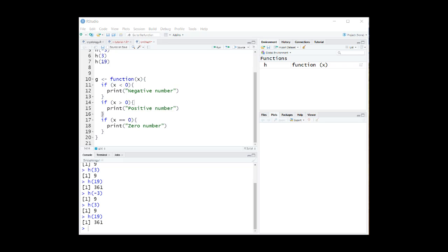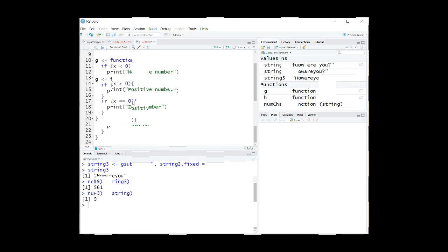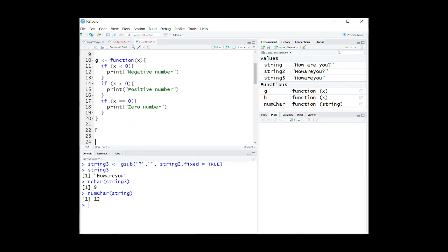Now let's write a more complicated function that returns the case of its argument: a positive number, a negative number, or a zero number. Write the arguments that you will use between the parentheses, then write the body of the function between curly brackets. G equals function x. If x is less than zero, print negative number. If x is greater than zero, print positive number. If x is equal to zero, print zero number.